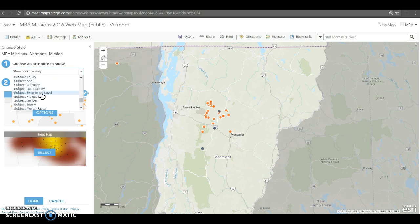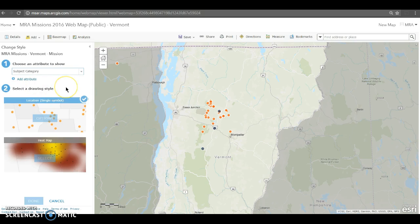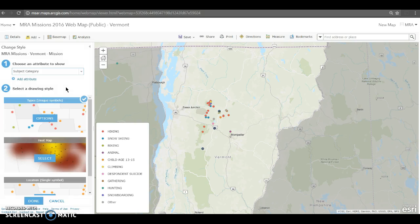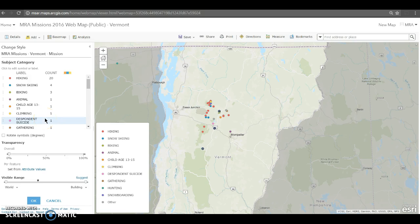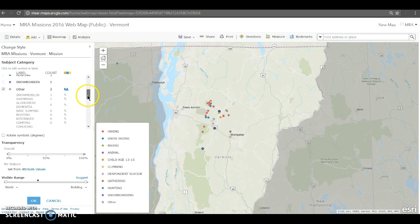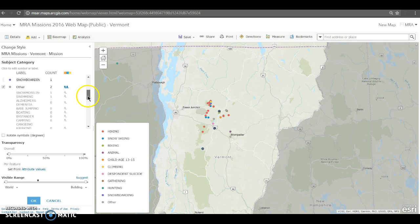In this case, I'm interested in the subject category — what was the activity of the subject, the person who was rescued? By default, it'll separate out the categories, or at least the most common ones, with some colors. But this is a lot of information to take in on the map. I can see that red areas are hiking, but with so many different categories, it might still be a little overwhelming for my audience. I can click on options and look at the most common events here — we can see hiking, snow skiing, biking, and there's a whole bunch of incidents that only occurred maybe once or twice.